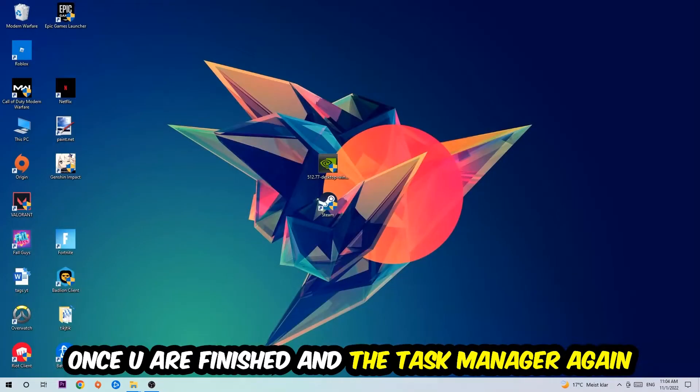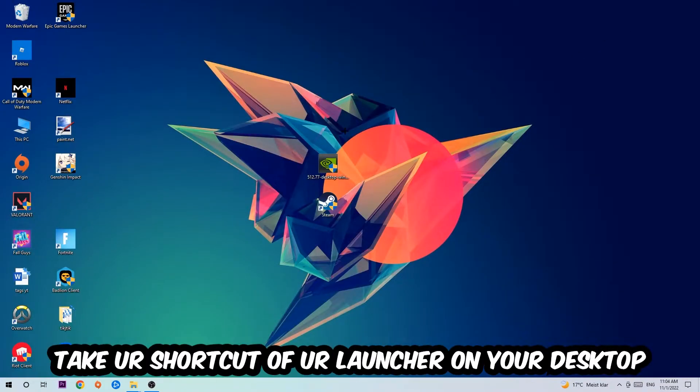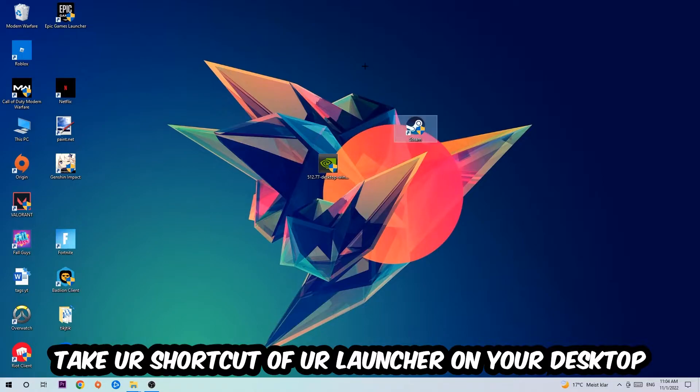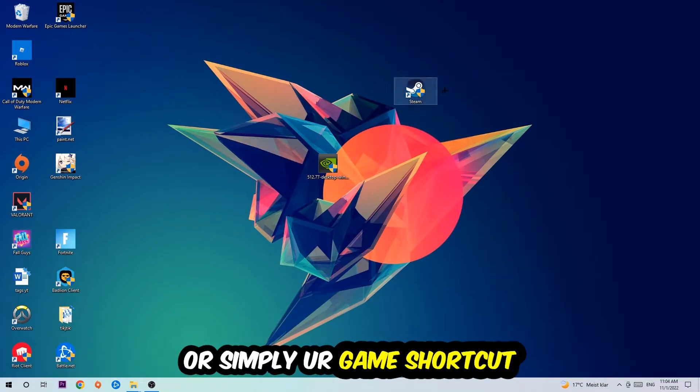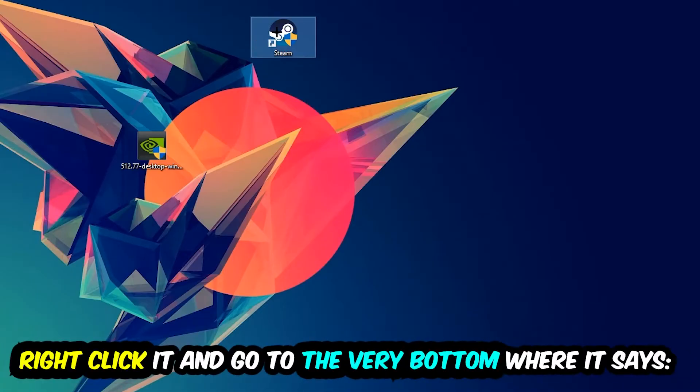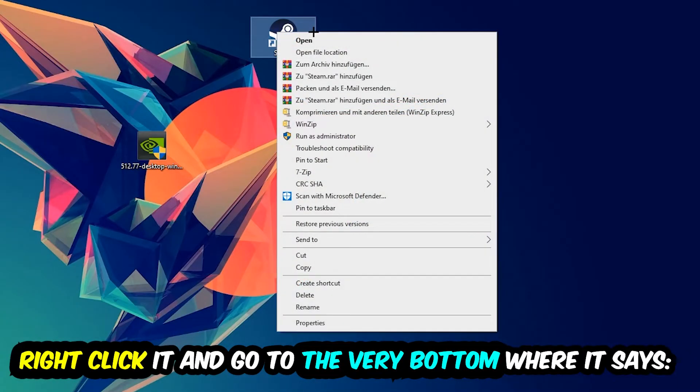The next step is to take your shortcut of your launcher from Steam or your game shortcut on your desktop, right-click it, and go to the very bottom where it says Properties. You're going to hit that, hit Compatibility...